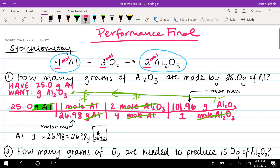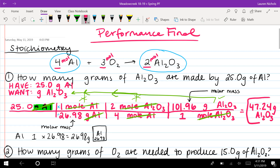Now that the problem is completely set up, we plug everything into the calculator. Multiply by what's on top and divide by what's on the bottom. Starting with 25: 25 times 1, divided by 26.98, times 2, divided by 4, times 101.96, divided by 1. That gives you 47.24 grams of aluminum oxide as your final answer.